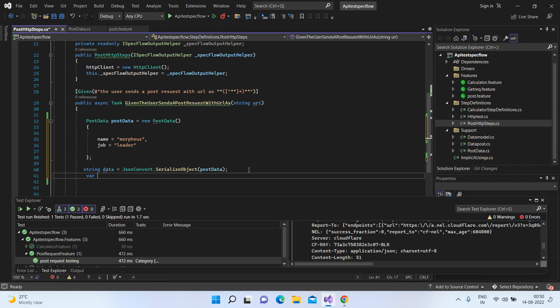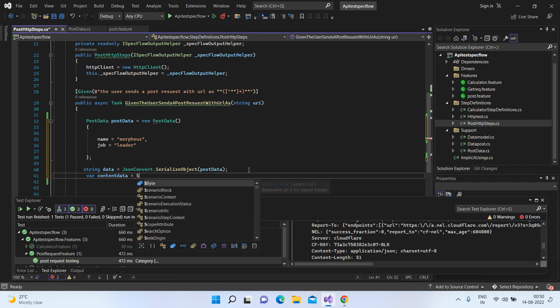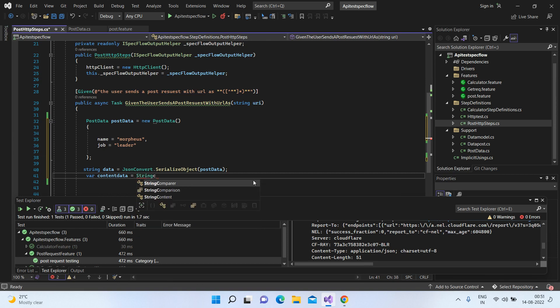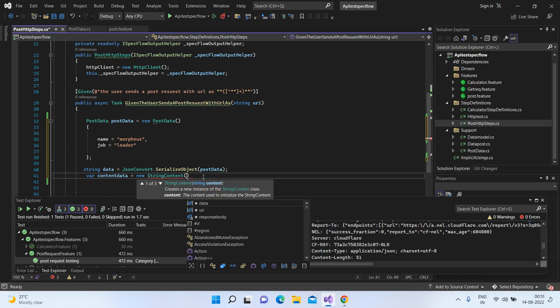Now let's wrap this in the string content. We have created an object of this string content, and I'll tell you why we're doing this.